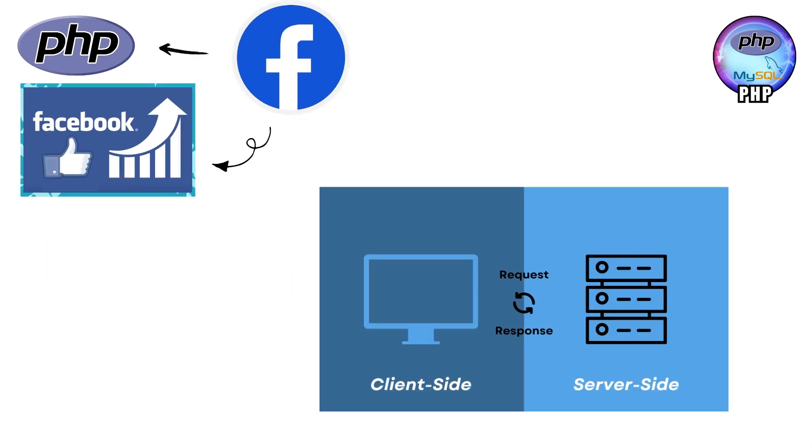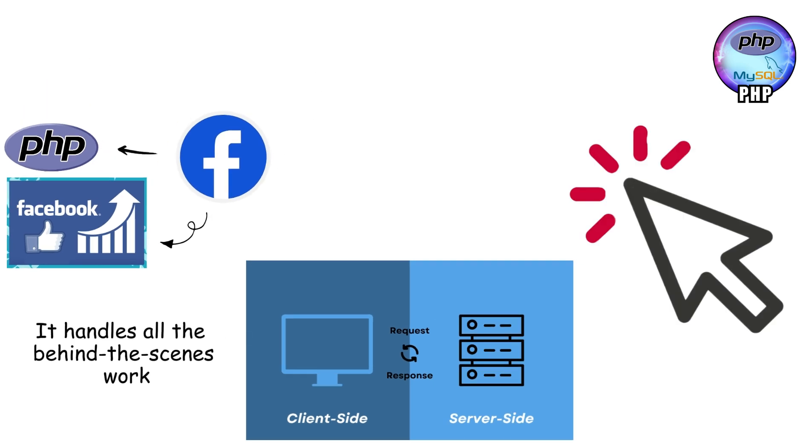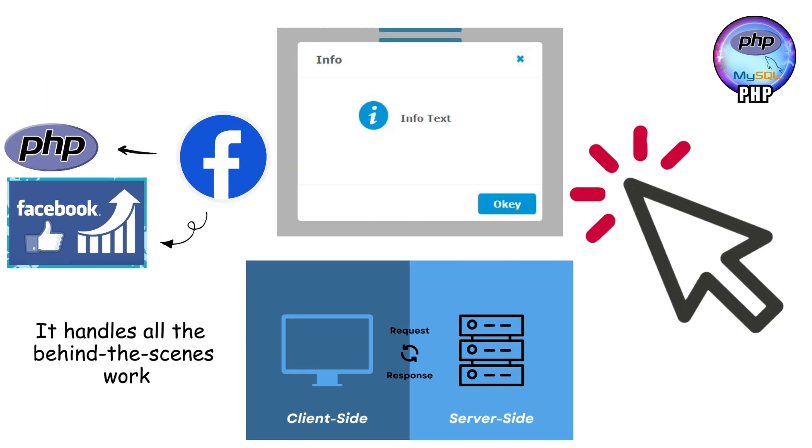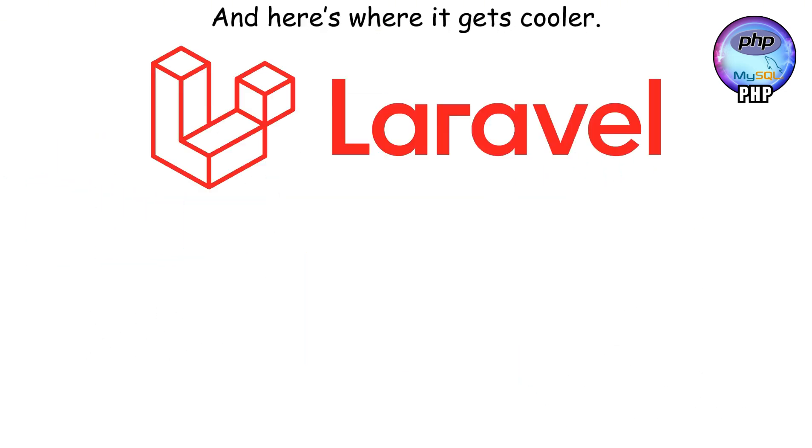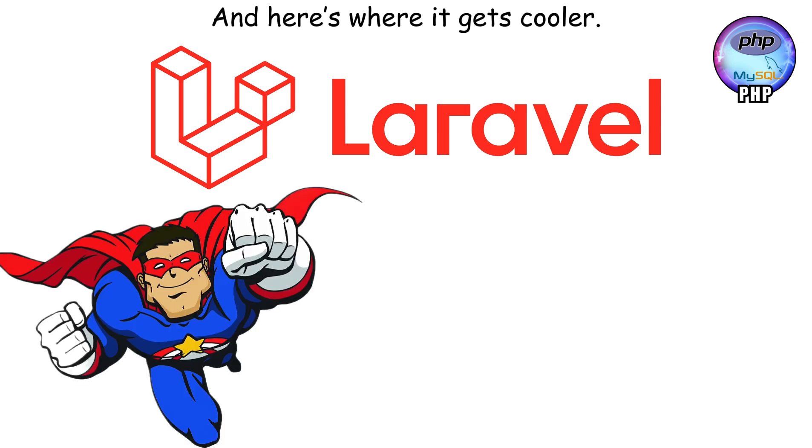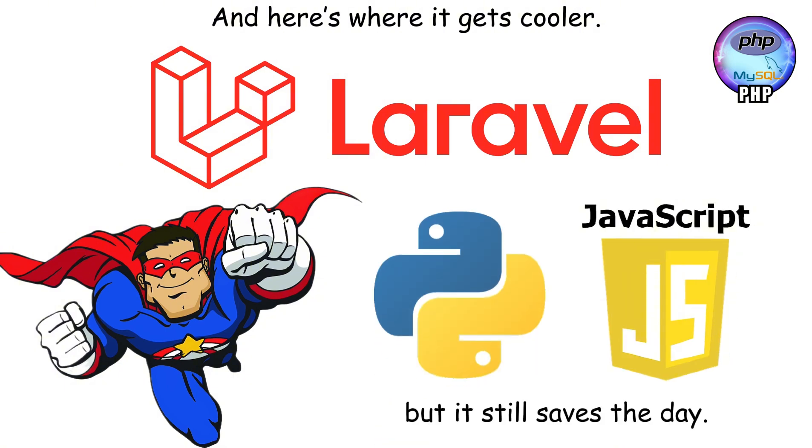PHP is a server-side language, which basically means it handles all the behind-the-scenes work when you load a web page. You click something, PHP makes sure the right information shows up. Simple, but essential. And here's where it gets cooler. Frameworks like Laravel have made PHP faster, cleaner, and way easier to use. Think of PHP like an old-school superhero who got a shiny new suit. It might not look as trendy as Python or JavaScript, but it still saves the day.